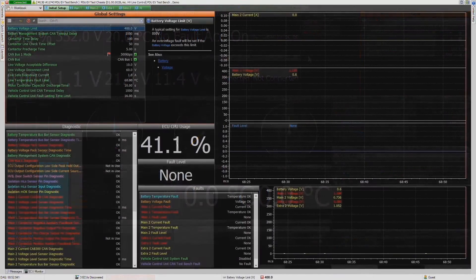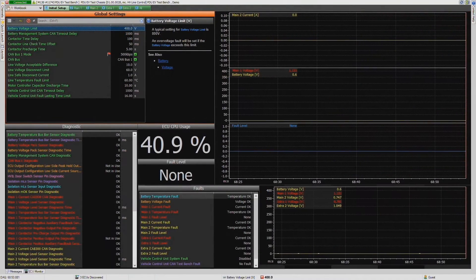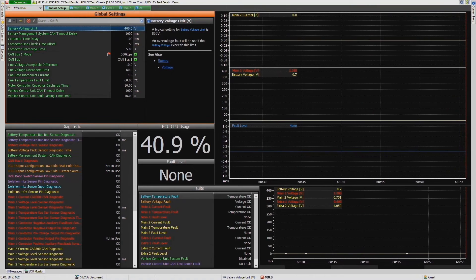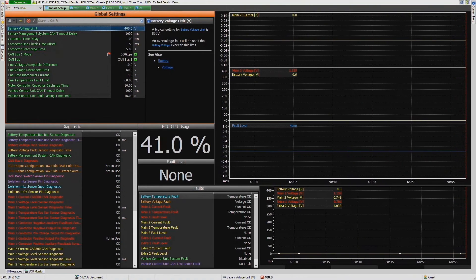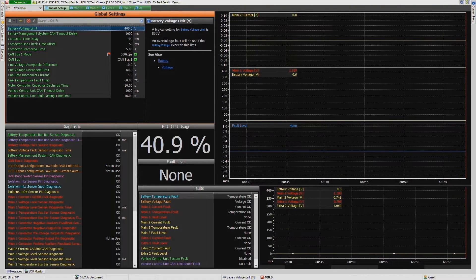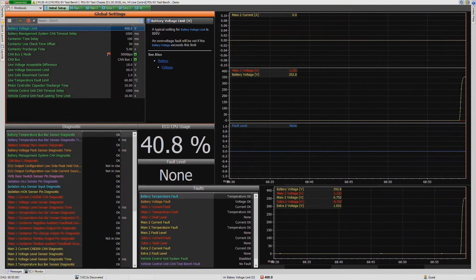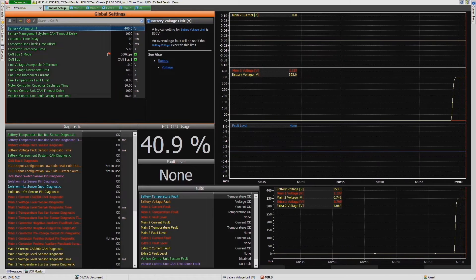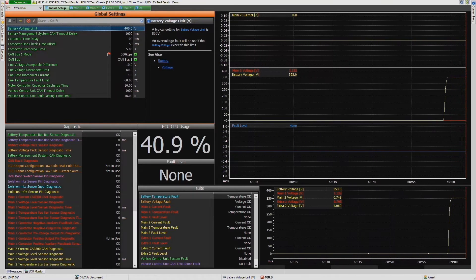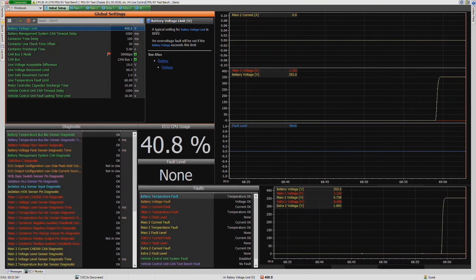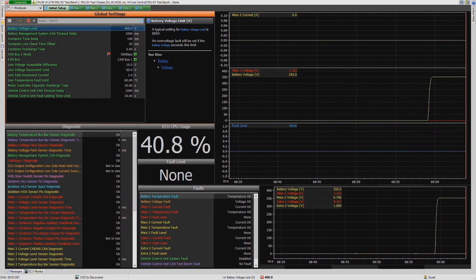Now that we want to do some testing, we actually have to connect our battery. We'll turn that on now, and you can see the battery voltage comes up on these live graphs here.